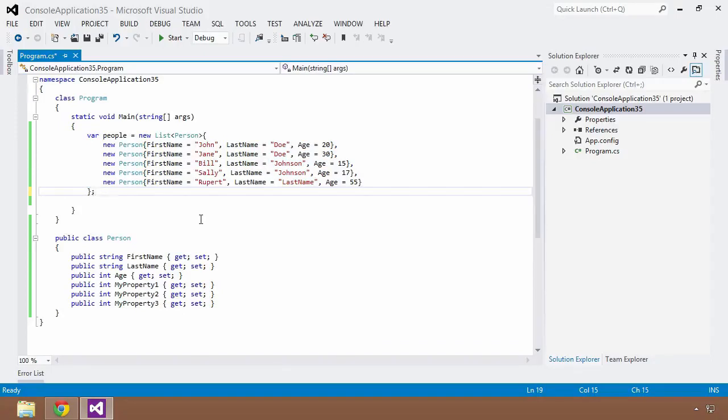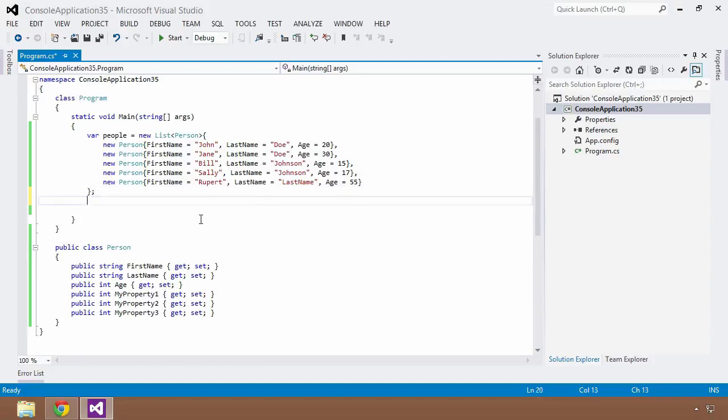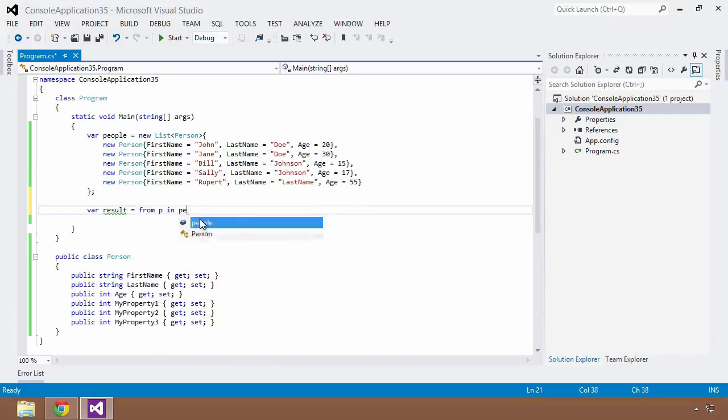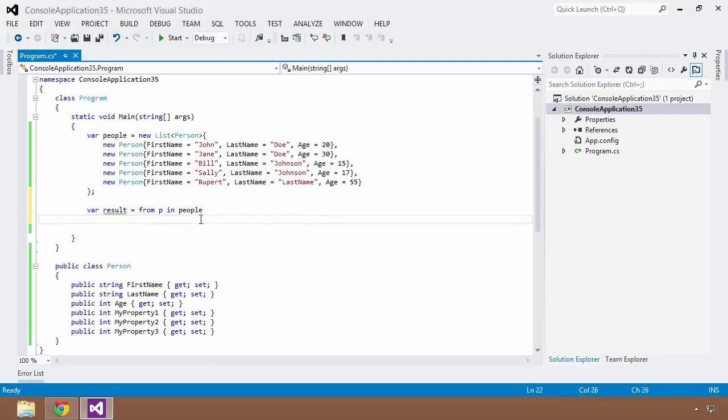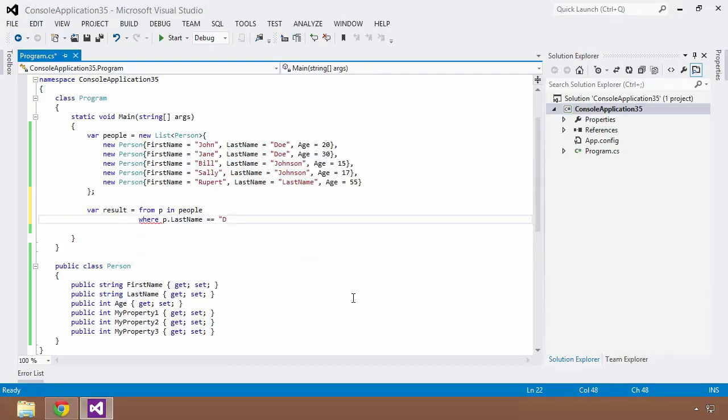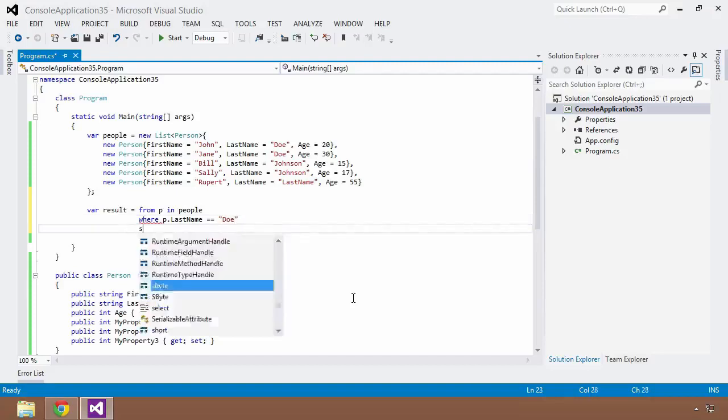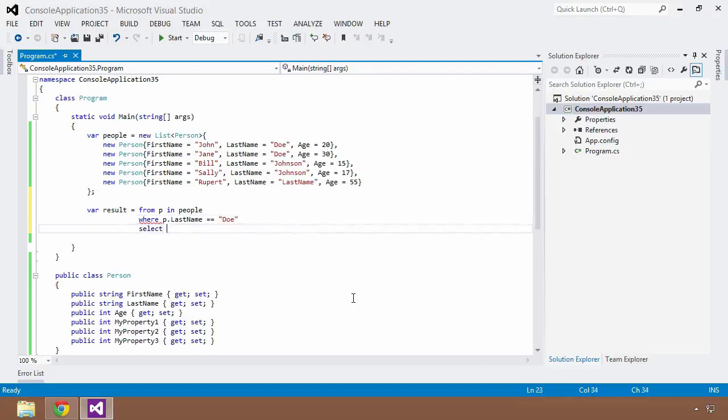What I'd like to do is write a LINQ query that's going to pull out a few people from this list and output them to the console. I'm going to create a var result and I'm going to write a simple LINQ query that we've covered in a previous topic. If you're unfamiliar with LINQ, definitely go back and take a look at the last lesson on LINQ. I'm going to say from P in people, I want to select where P dot last name is equal to Doe.